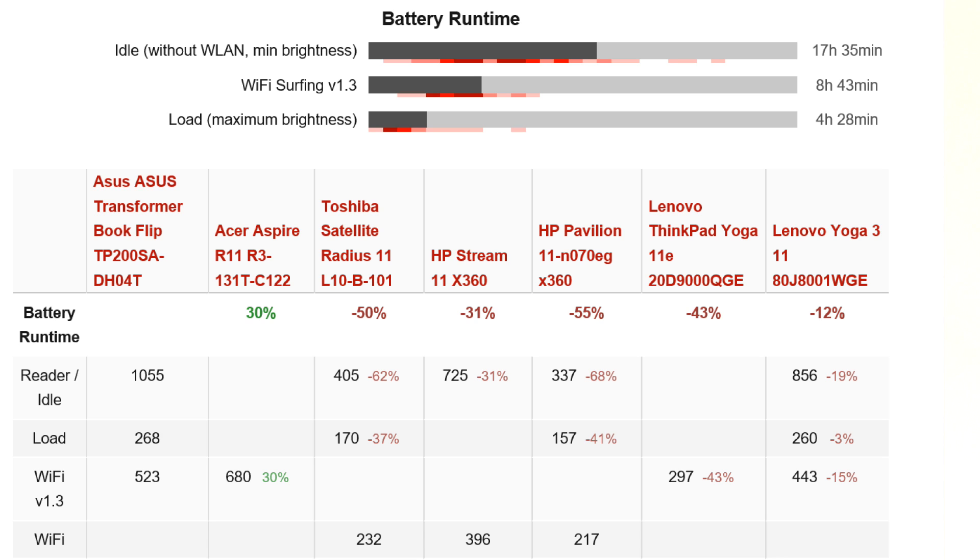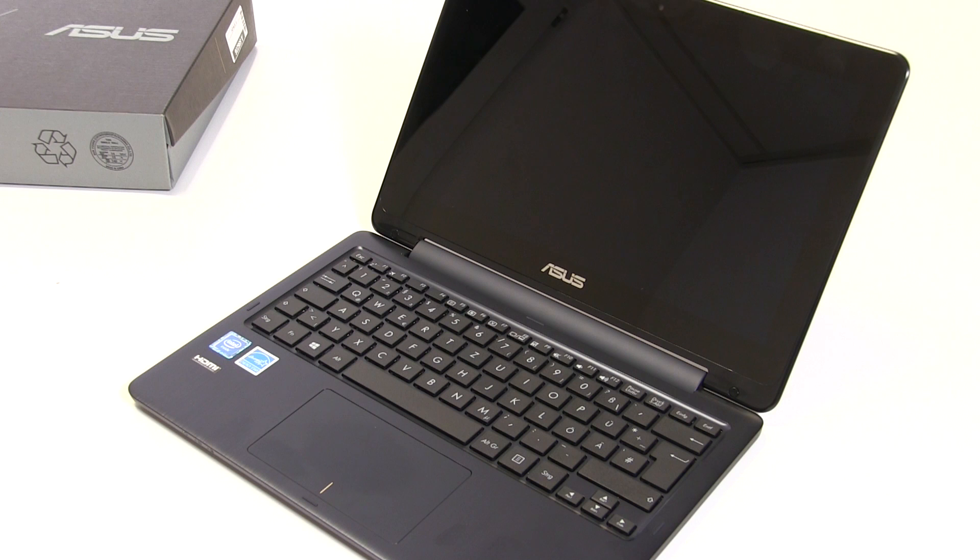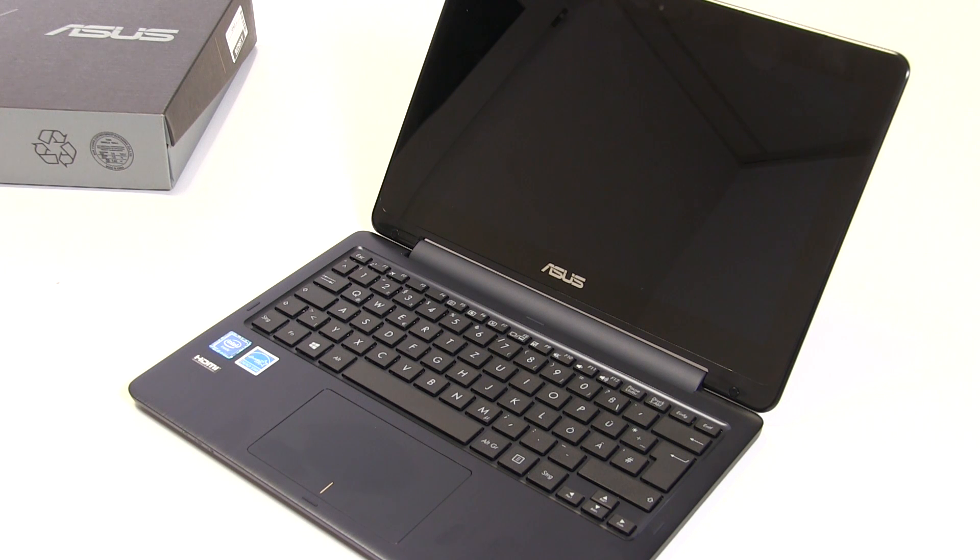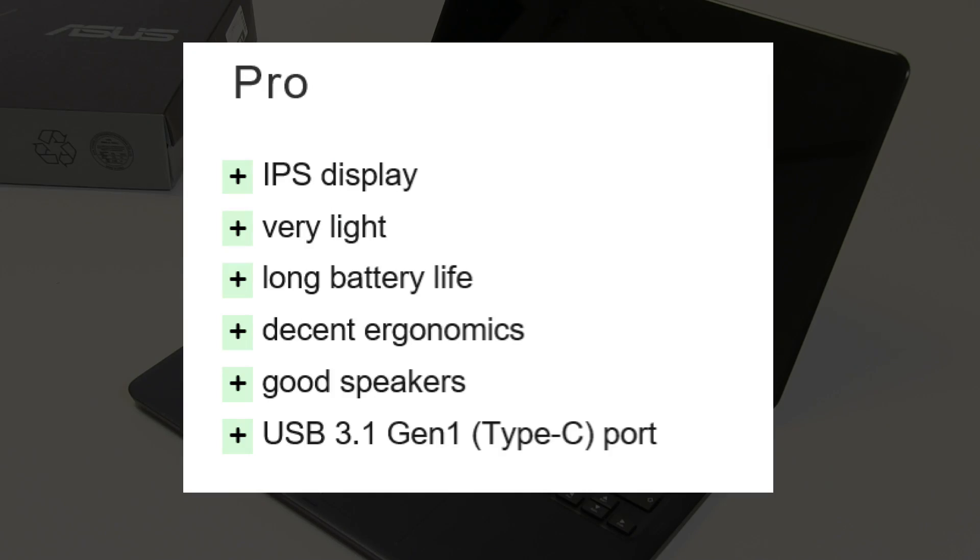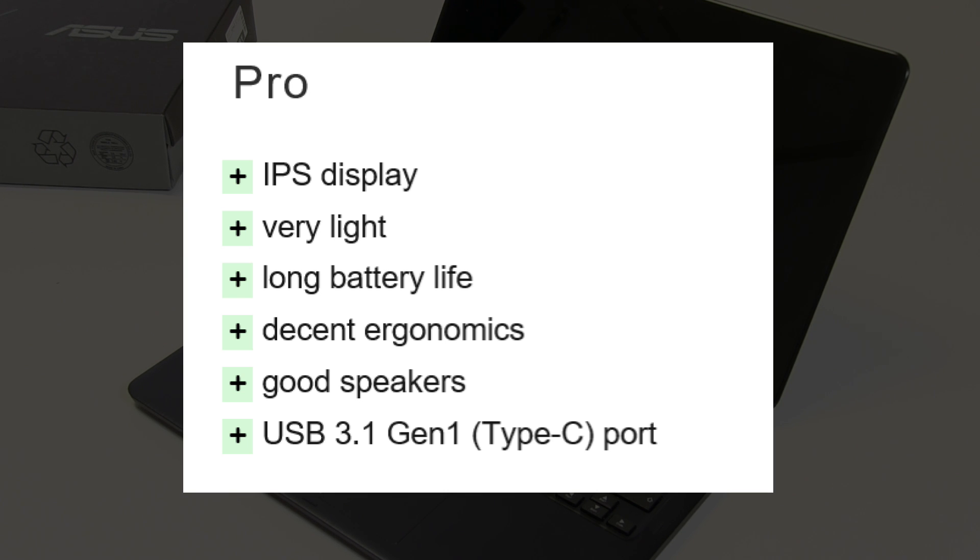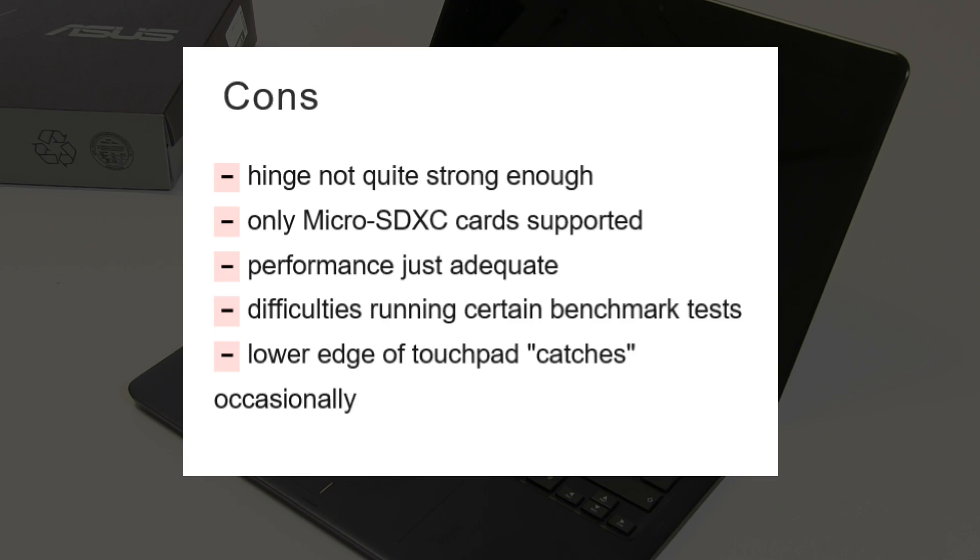For the pros: the IPS display is quite good, it's a very light device with good battery life, ergonomics are good, the keyboard is decent, and the speakers are pretty good. There's an advantage with that USB 3.1 Gen 1, the USB 3.0 standard Type-C port. On the cons, the hinge wasn't quite strong enough.